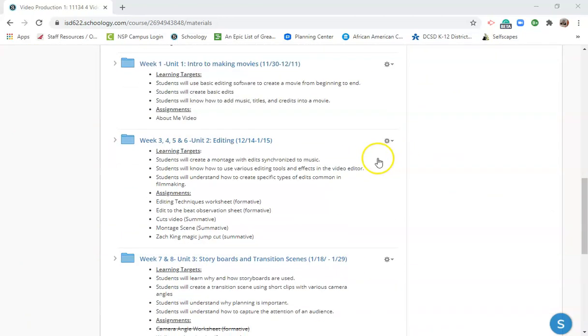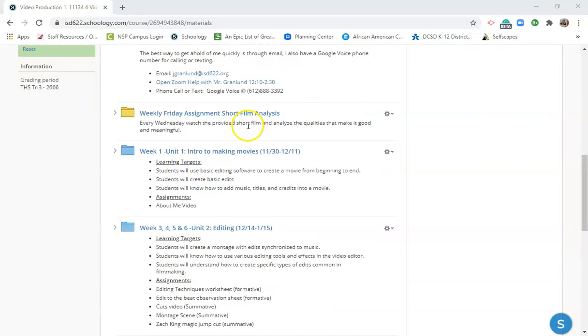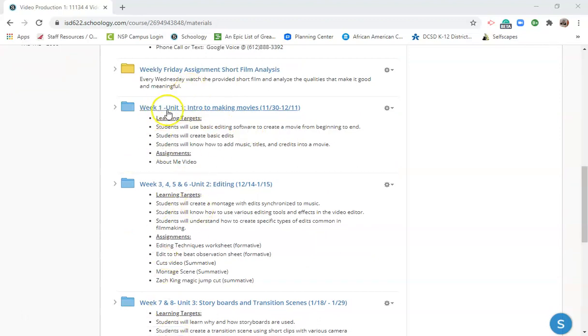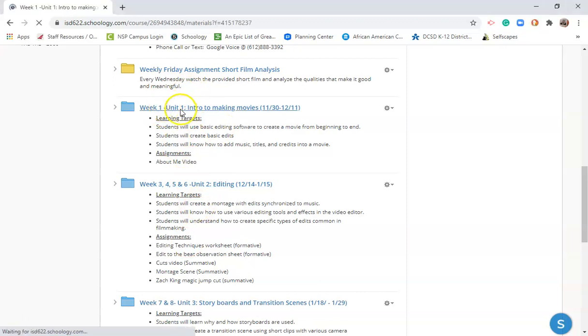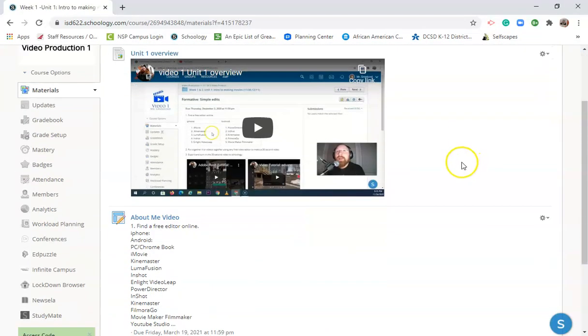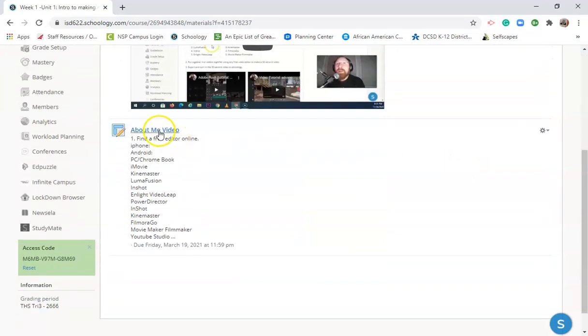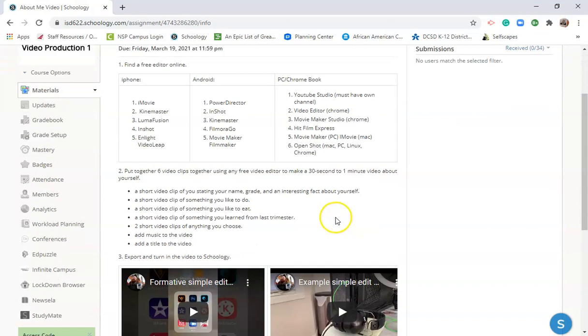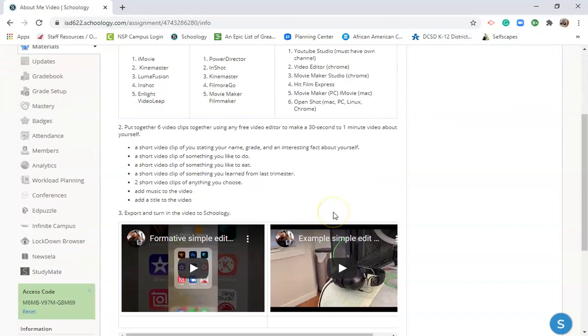Now the first project that you're going to do: all of my units go top to bottom, one, two, three, four, five, six. So we'll start here, click on week one unit one, and the only thing that we're going to do is make a video about you.